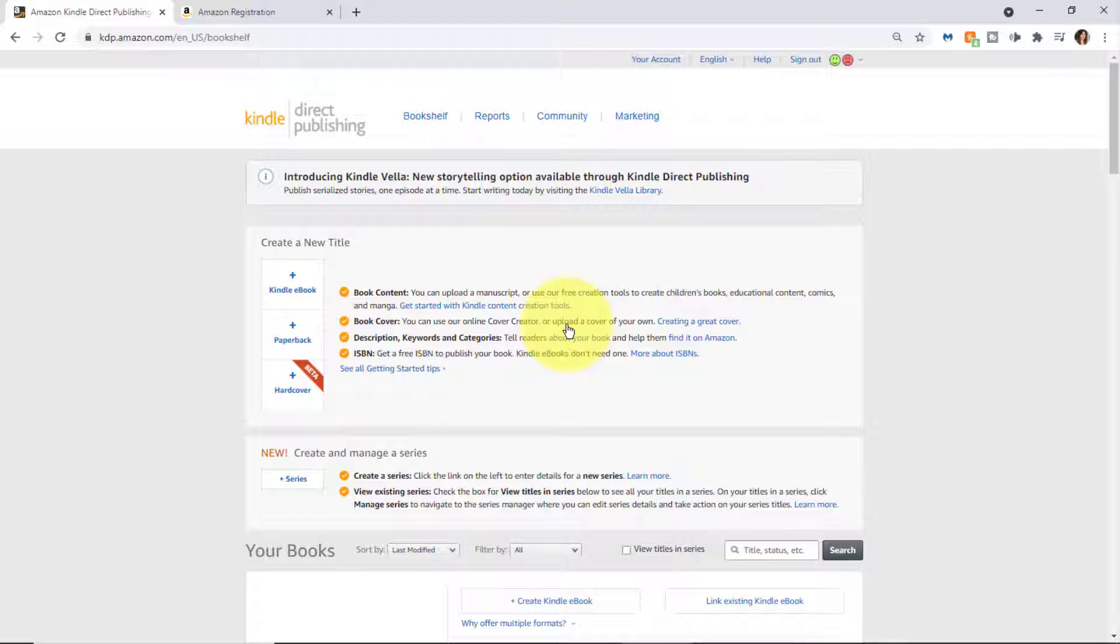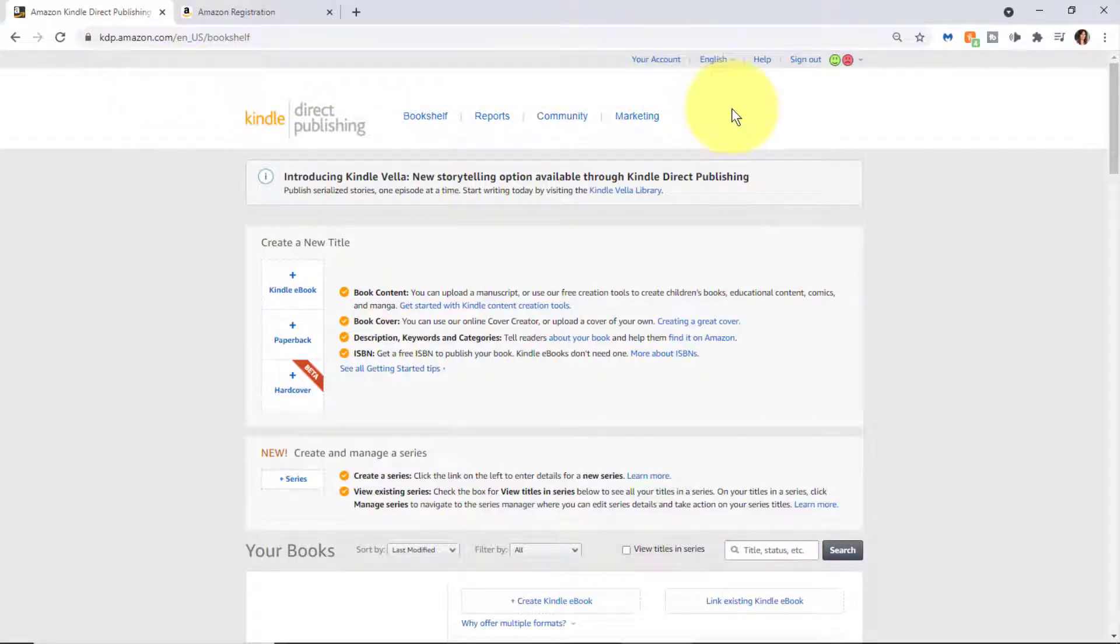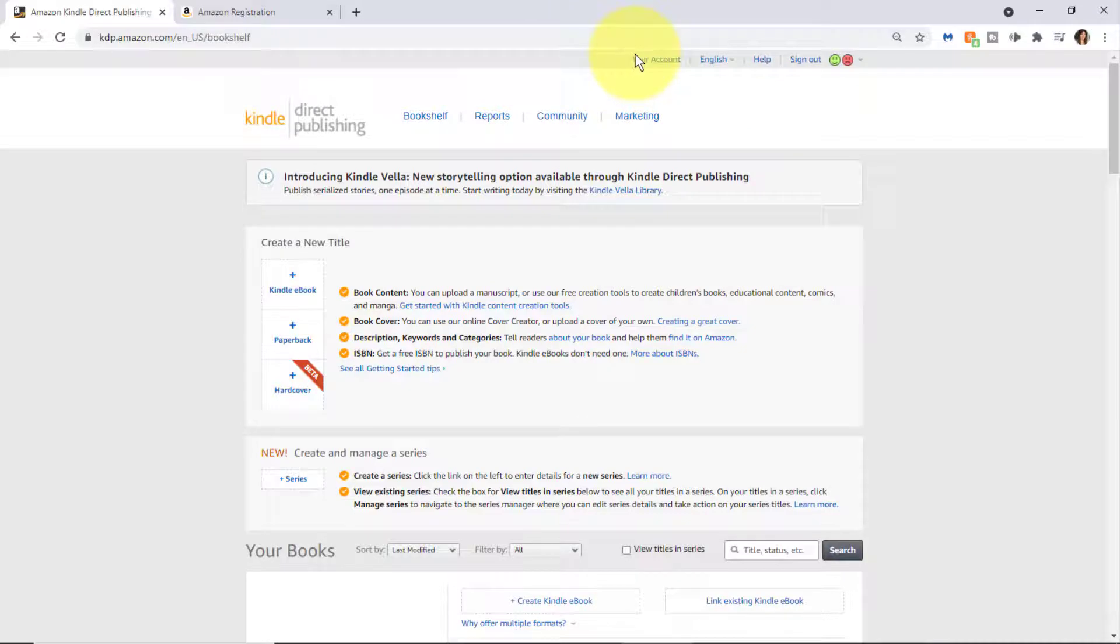In this video I'm going to quickly give you an overview of all the different aspects of KDP. In other videos I'll dive down a little deeper into each of the topics. For starters, across the top you can access account settings, confirm or change your language, access help, or sign out.